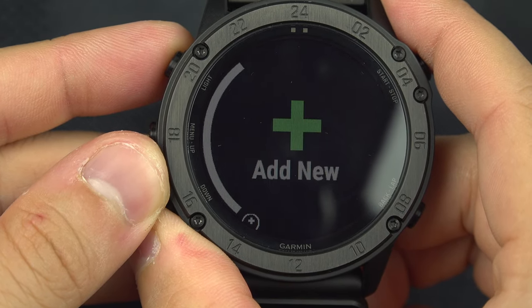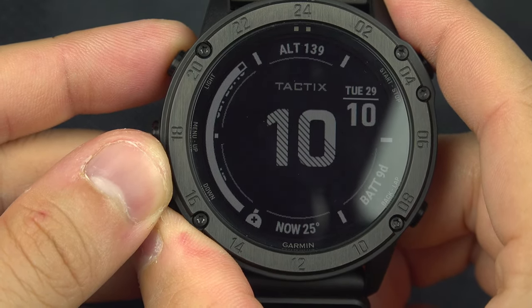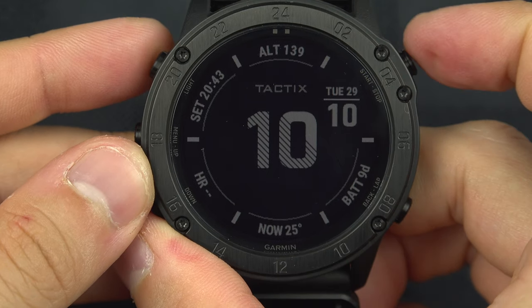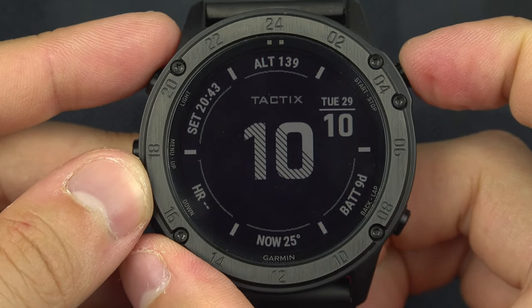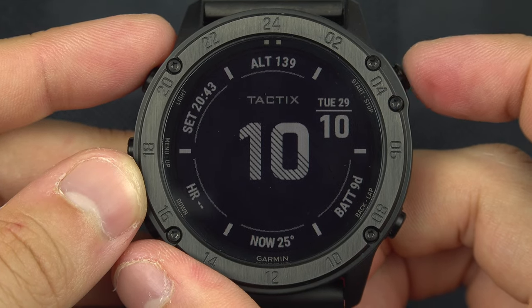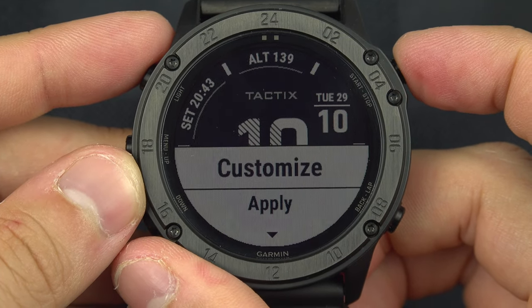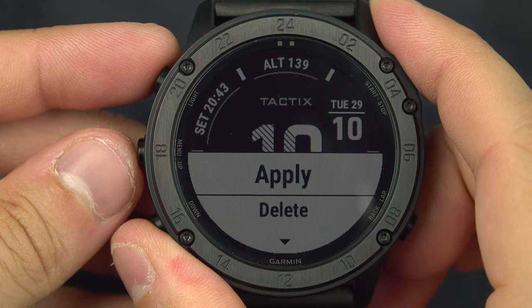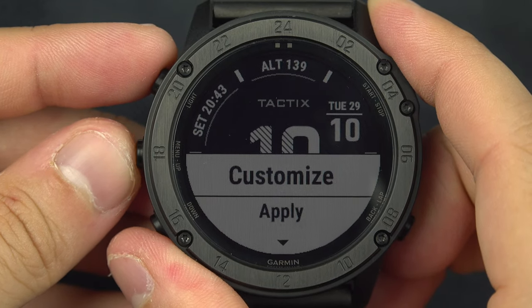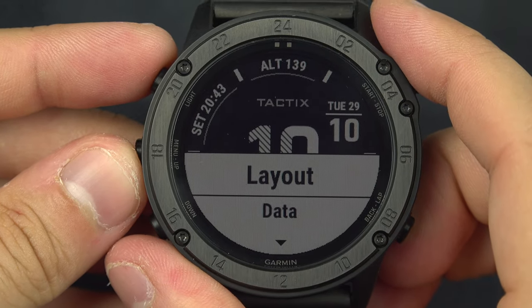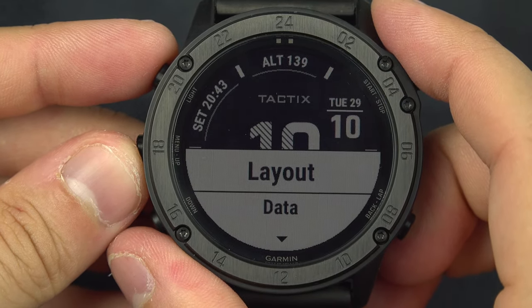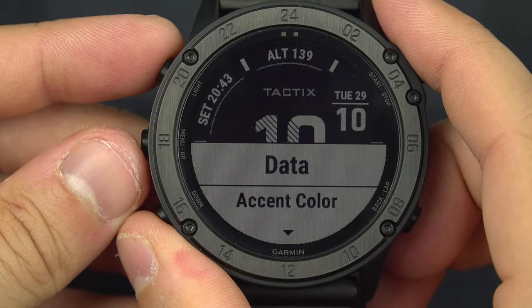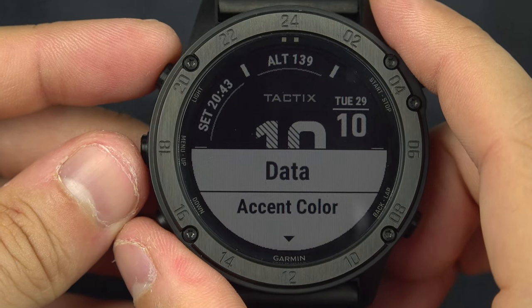You really pick the one you like the most. Personally, this is the one I like the most, so I'm going to select this one with that button right here. Then you can choose to customize or apply. If we go into customize, we can change the layout — which is what we just did — or you can set the data.